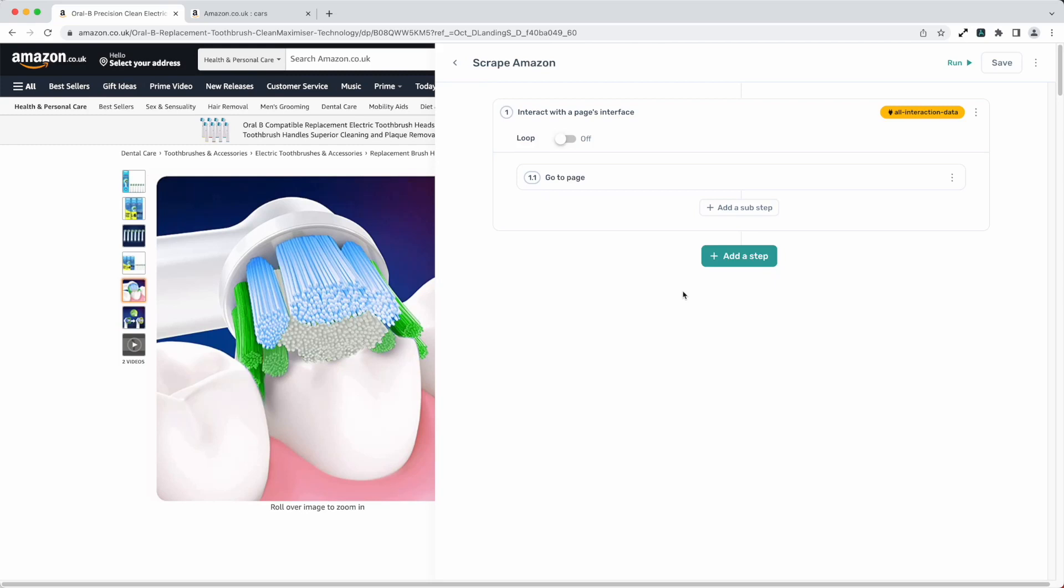Let me take you through our general purpose web scraping tool, the get data from a web page step. I'm Alex Barlow, co-founder of Axiom, let's dive in.